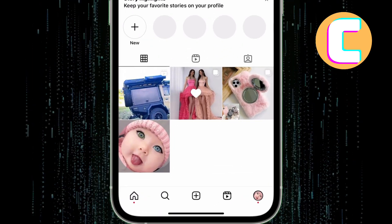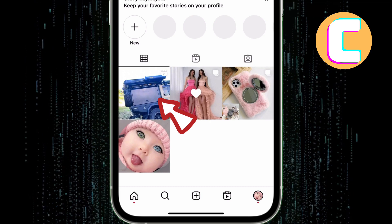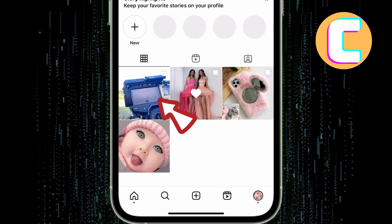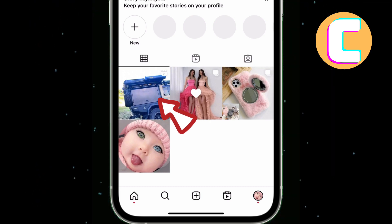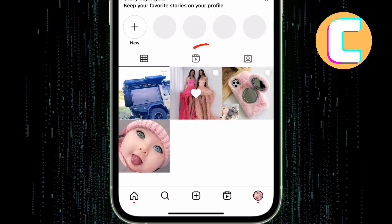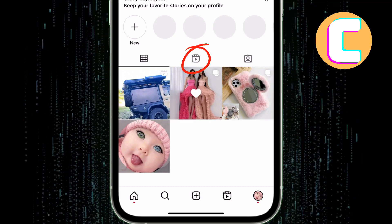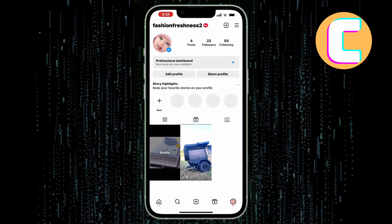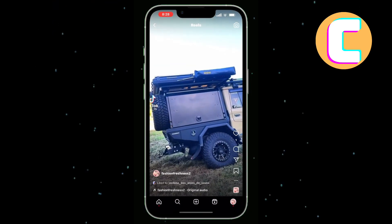As you can see, I have this reel here as the first post that appears on my profile grid. First, tap on the reel section. After that, tap on the reel to start playing it.